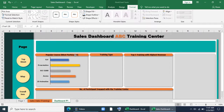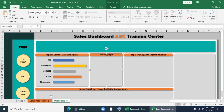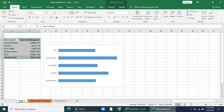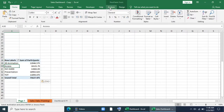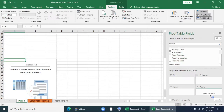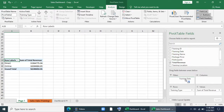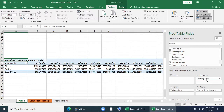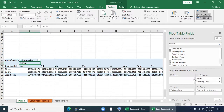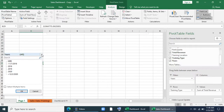Our first chart is done. Now we'll find out training type. For that we'll copy the pivot table and paste it. Go to Analyze, Field List, remove training name from rows, then give training type in rows, total revenue in values, and training date in filter. We actually need training year, so I'll bring years, remove the date, and keep year in filter.